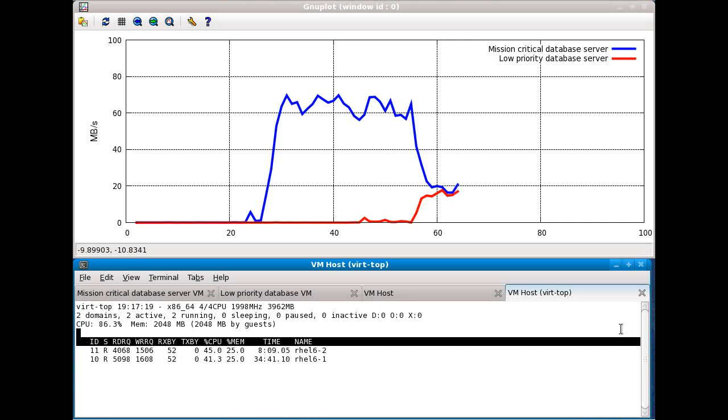As you can see, both databases are equally sharing the disk throughput at approximately 50% utilization. However, it would be very nice if we could prioritize our high priority database over a lower priority database.